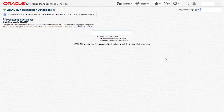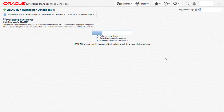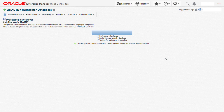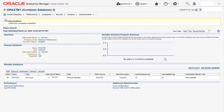Here we can monitor the progress of the switchover activity. It begins with the role change, followed by the restart of the standby database, and we wait for the switchover to complete. The activity is now complete. The switchover completed successfully and we see that the previous standby database is now the primary database.